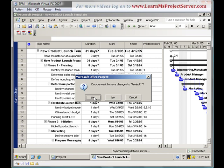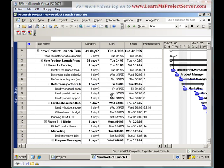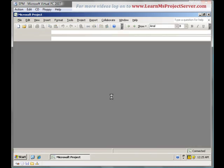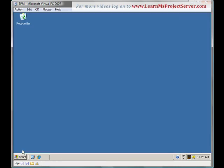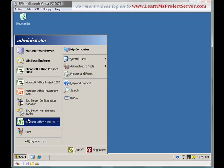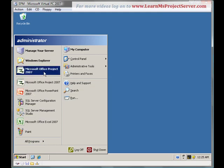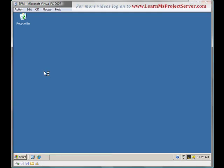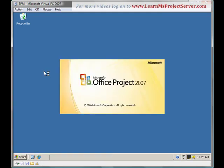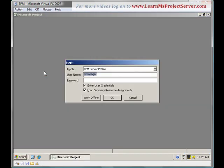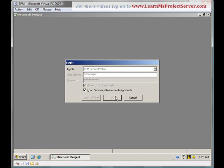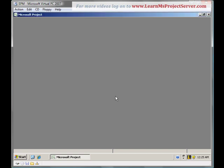I don't want to save changes on the blank project that I opened initially. So, we have saved the project template. How can the project manager start his project using this template? To begin with, let's launch the Microsoft Office product professional. Login to the server. Provide the password and hit OK.